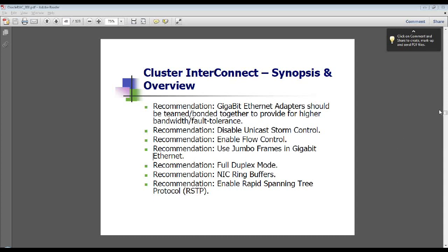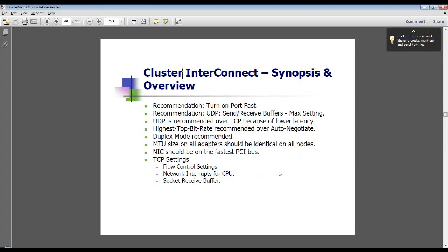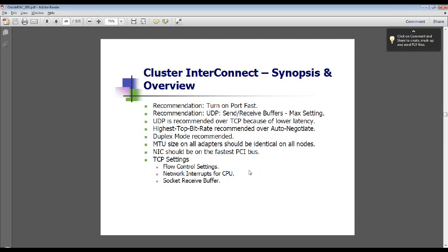We recommend full duplex mode, NIC ring buffers, and enabled rapid spanning tree protocol. Turn on port fast. For UDP send and receive buffers, set them to the max setting. Remember that when you make those changes, you need to apply them for your listeners and, if you're using TNS names files, specify it there so clients know what they're supposed to speak at. Use auto-negotiate and duplex mode, the same MTU size on all adapters — the MTU size can also be specified in the listener and TNS names. The NICs should be on the fastest PCI bus, either PCI Express or PCI-X, and make sure you've set your flow control settings, network interrupts, and socket receive buffer.